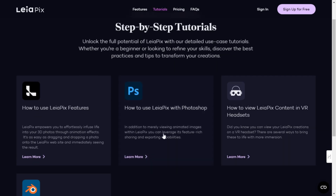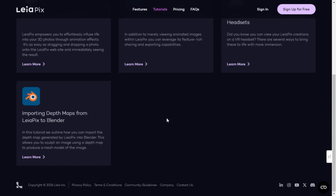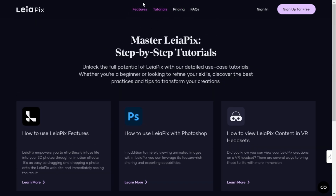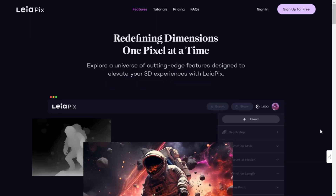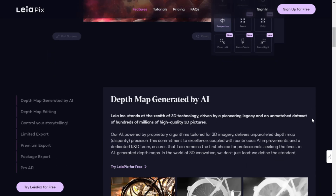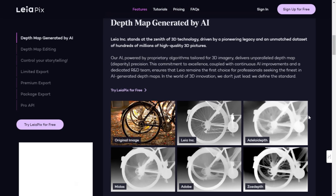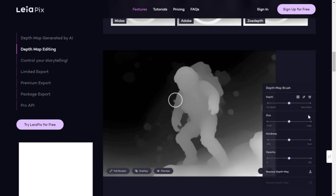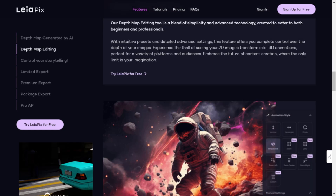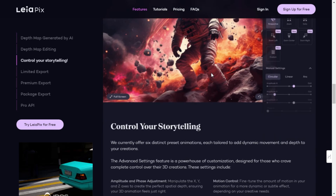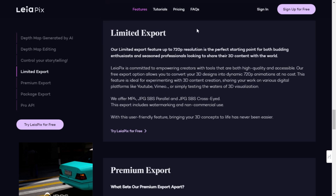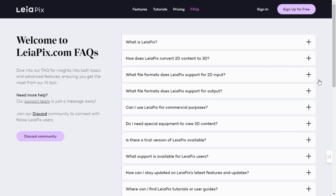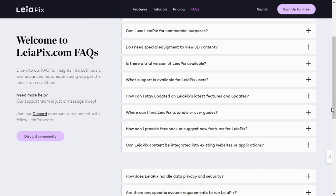For developers and creators, step into the future with Leopix API, seamlessly integrating Leopix into your workflow. Join the 2.5 million users already trusting Leopix to turn their images into breathtaking 3D masterpieces. Experience the future of imagery today.